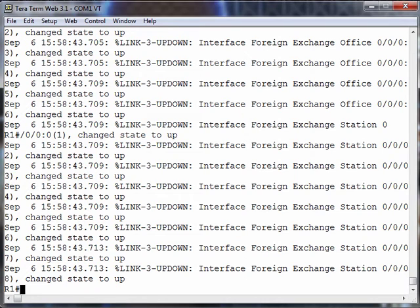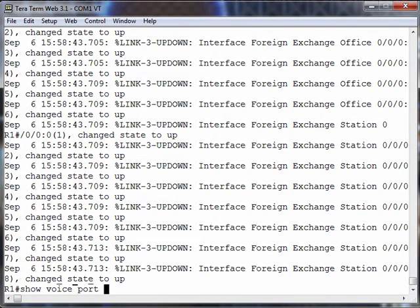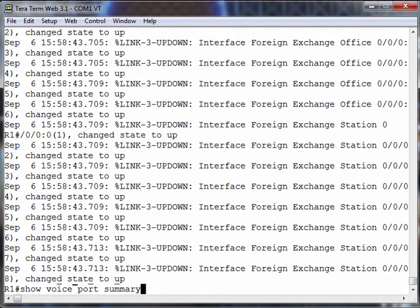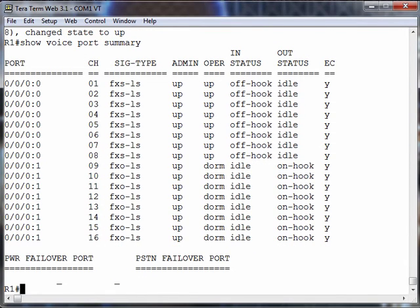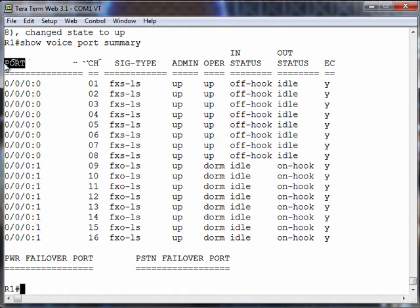In fact, let's take a look at what voice ports our router now knows about. Let's do a show voice port summary, and we see these 16 channels that we've defined under the channel column. But I want you to notice the port identifier.